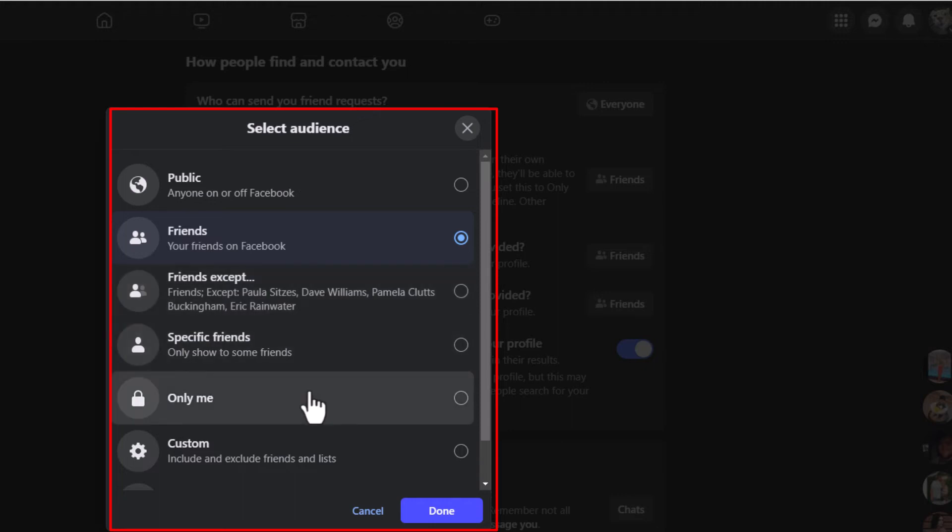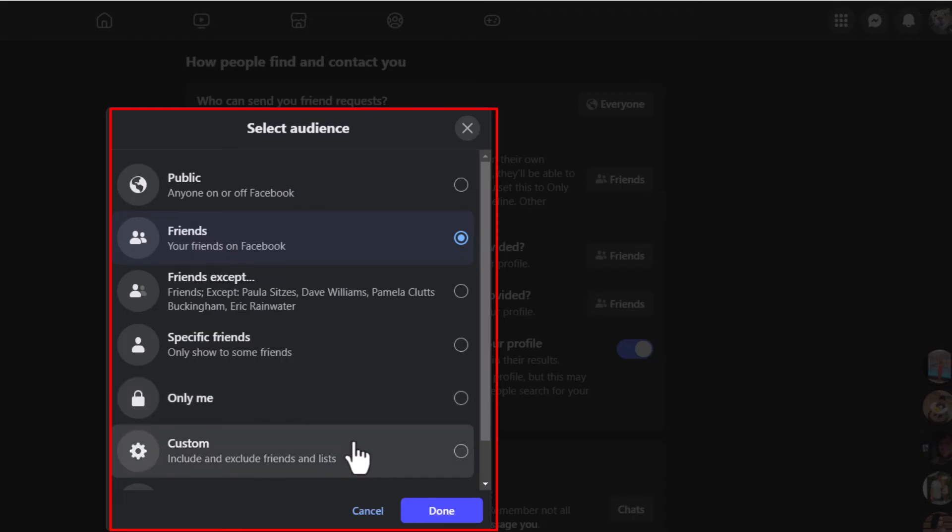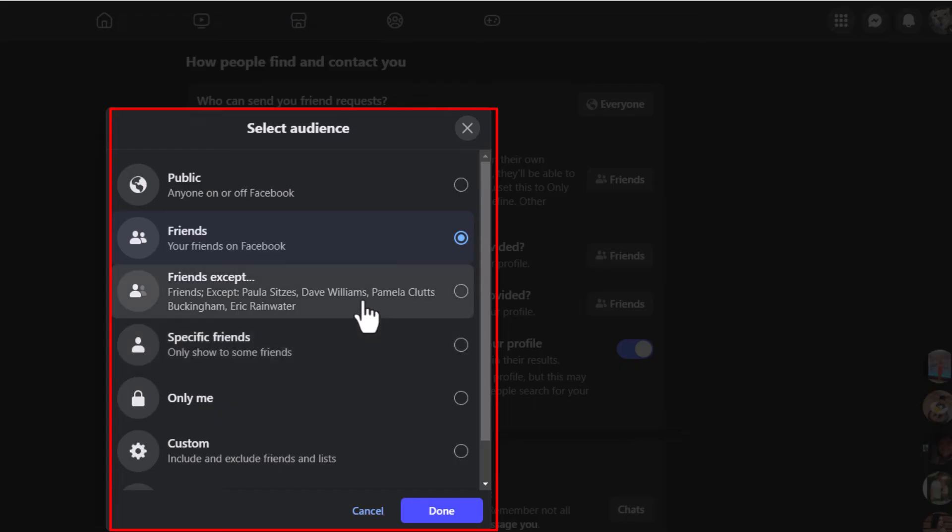You can also select Only Me, and then nobody can see your friends list. You can also make it Custom. It gives you a lot of different options.